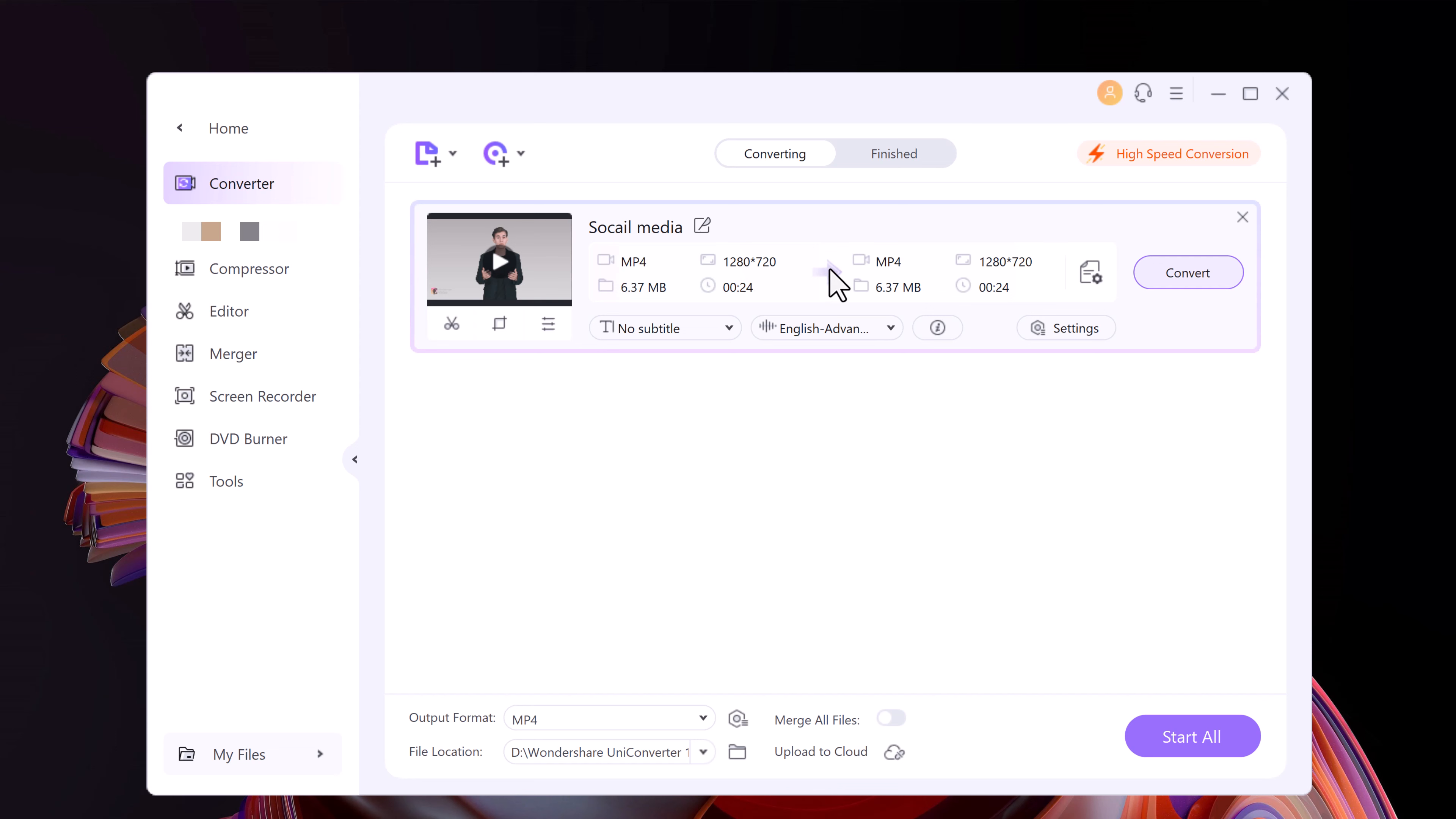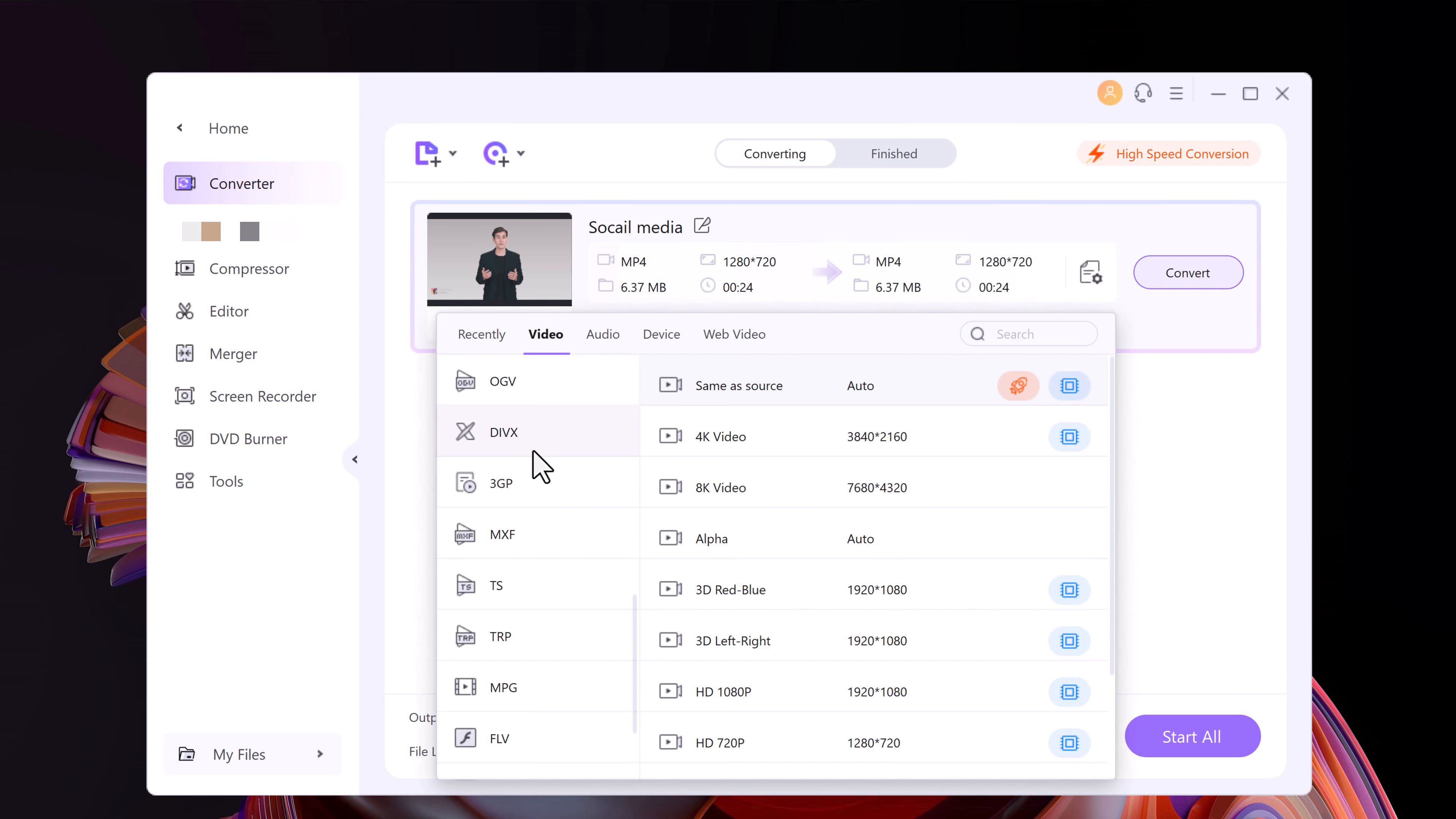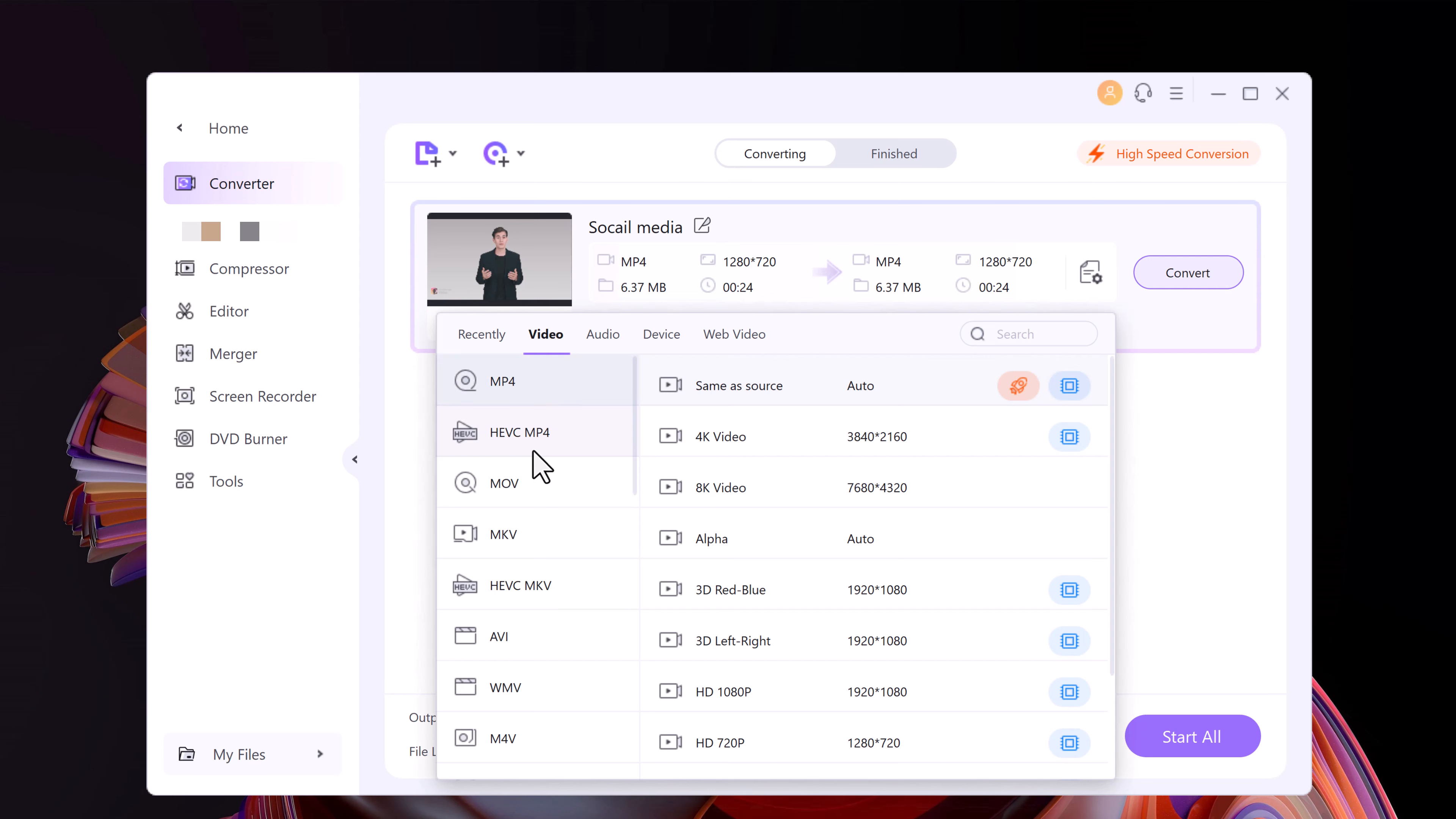The tool supports more than 1,000 media formats, so you essentially get a video converter that covers more ground than most solutions out there. You can count on this tool to easily convert video files like MP4, MOV, WEBM, 3GP, and many other popular formats.